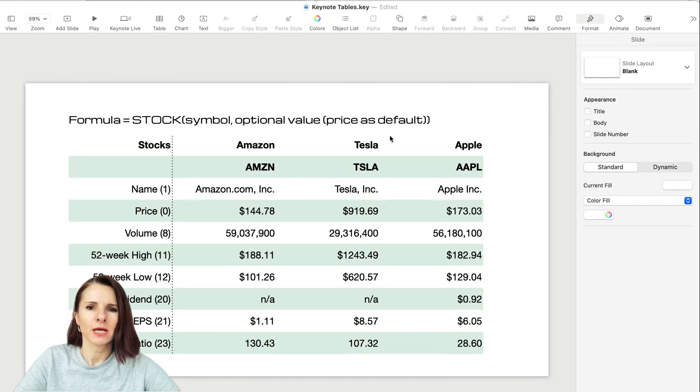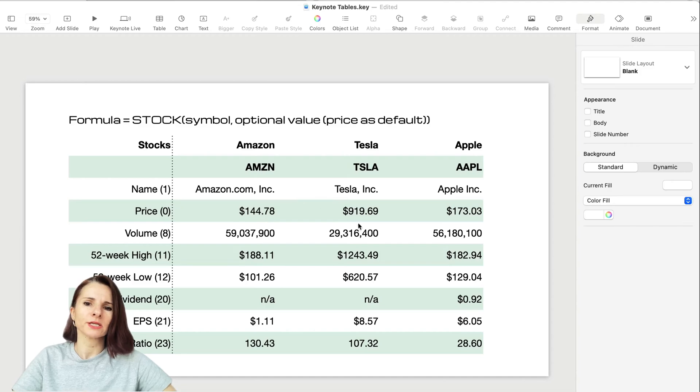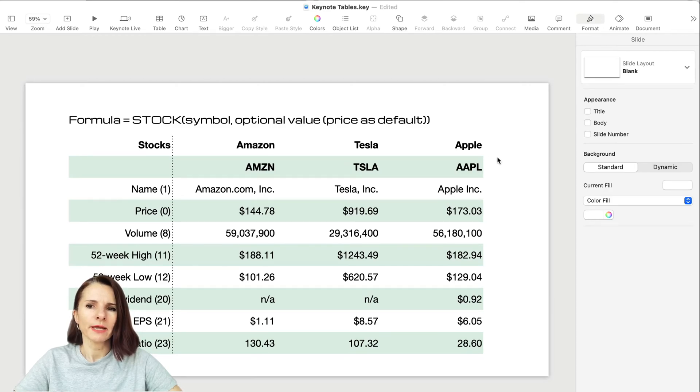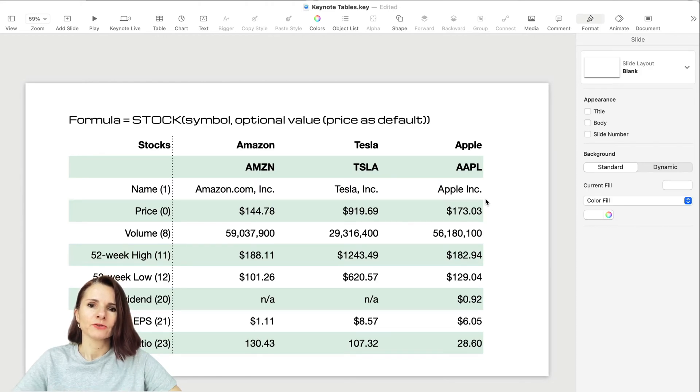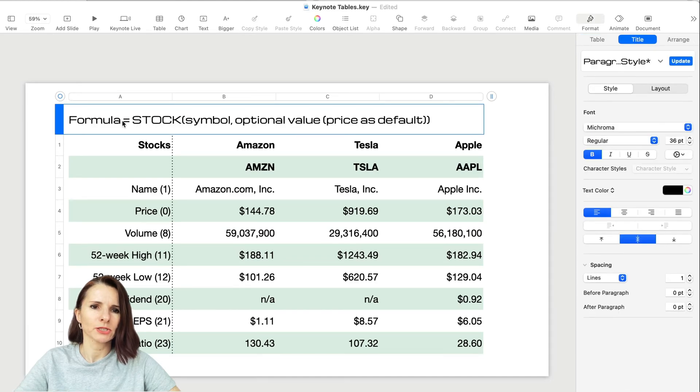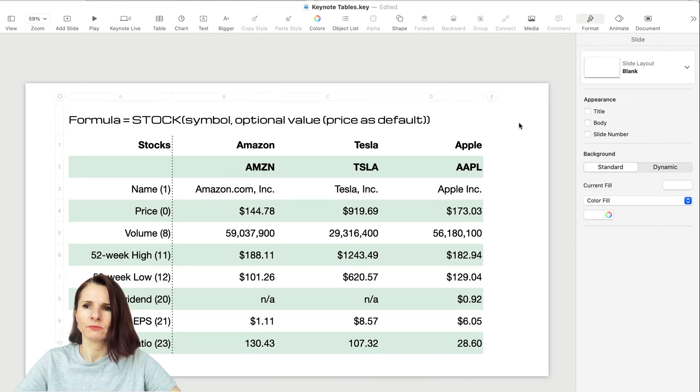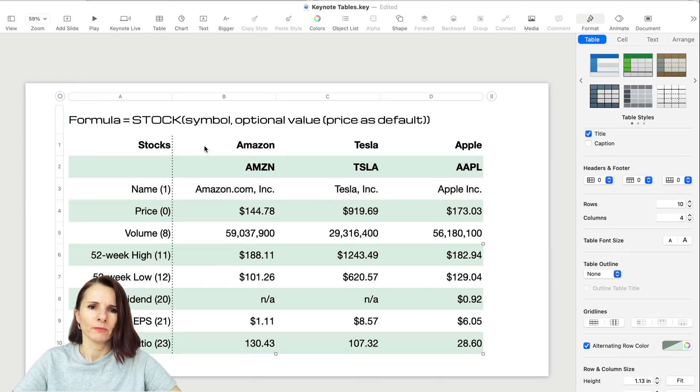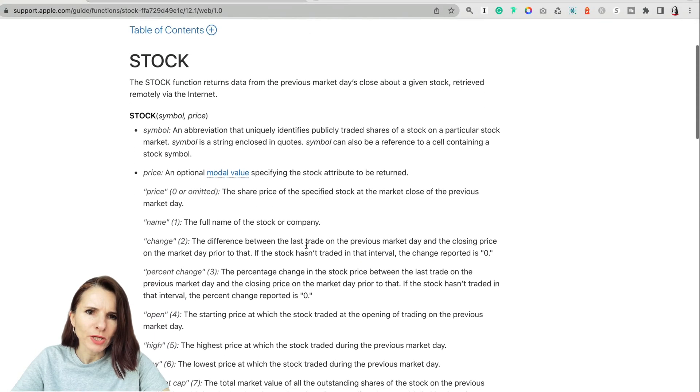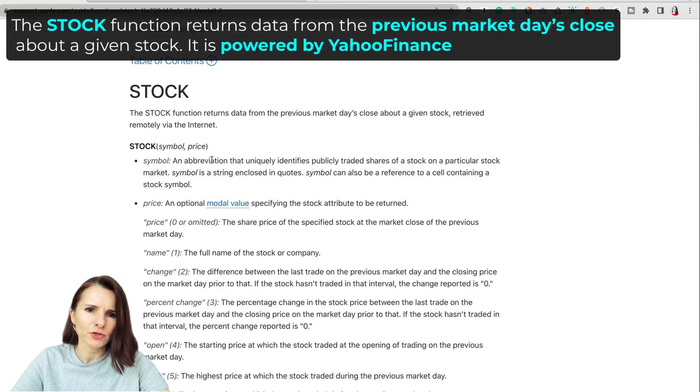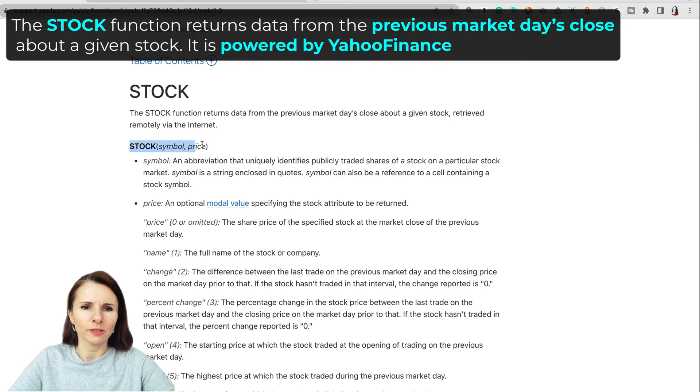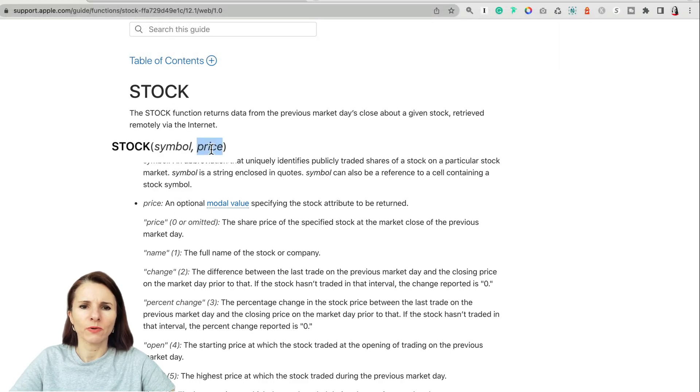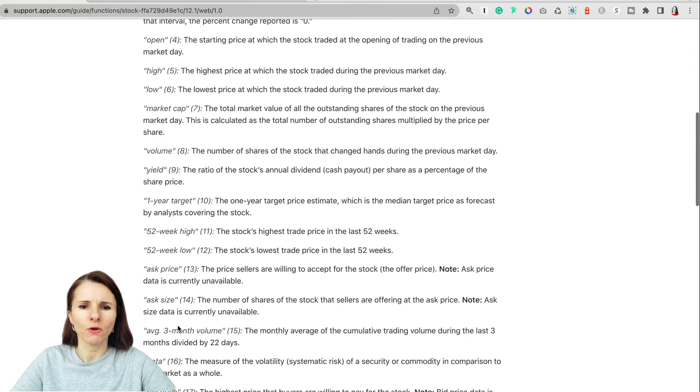Let's do another example. This one is interesting. Let's say you have some financial presentation of stocks and pricing. Maybe you're working on this presentation and over time you don't want to go back and pull this data for these stocks. Maybe you started two months ago and don't want to keep updating it. This is a good option - the formula you can use in Keynote called stock. You put the symbol and then an optional value.